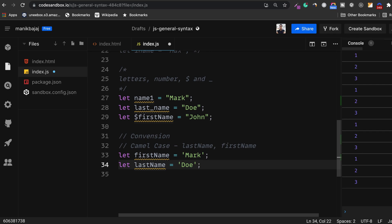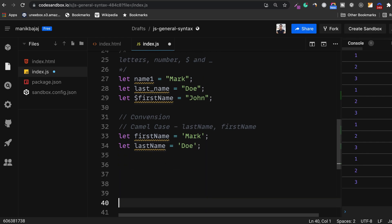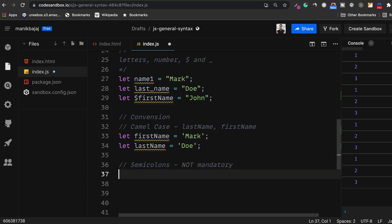The last thing I need to talk about in general syntax of JavaScript is about semicolons. Now semicolons are not mandatory. And here is what I mean.